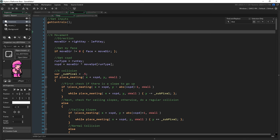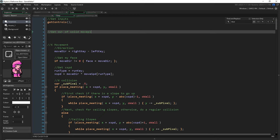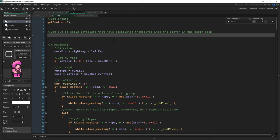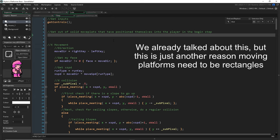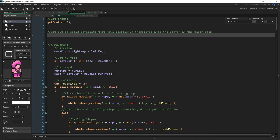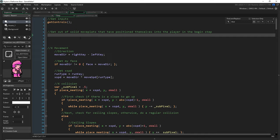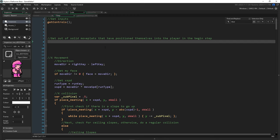We need to compensate for all that, which is a little bit of code but a very simple concept. At the very top of our player — before any other movement — I'll add a comment: 'get out of solid move plats that have positioned themselves into the player in the begin step.' This only works with block-shaped solid platforms. All of our moving platforms move in the begin step, so they're all on level playing ground when our player is interacting with them.